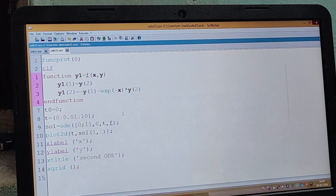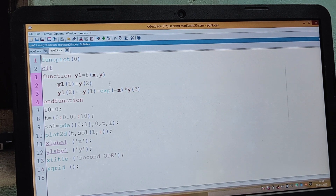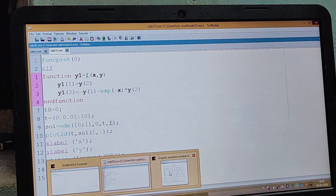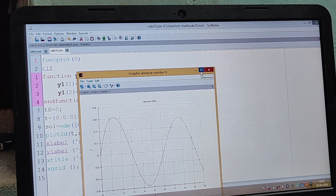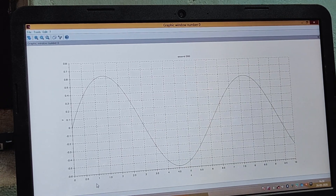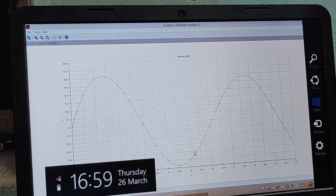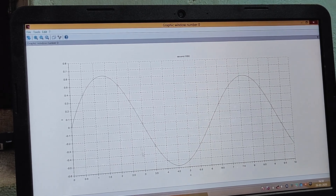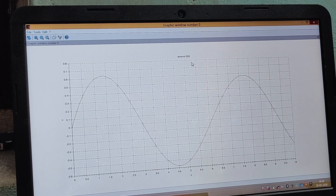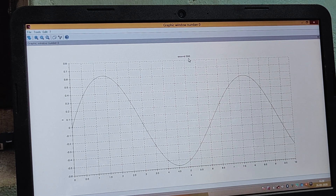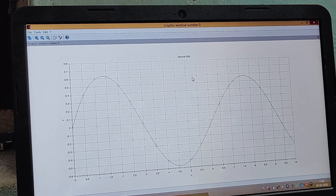Now let us plot the graph. Write the plotting program in SciNote, then again go to Save and Execute. After save and execute, you will find a graphic window. You can see the x and y axes — this is the nature of the graph for the second order differential equation. The graph shows the x level, y level, and grid. The title displayed is 'Second ODE'.